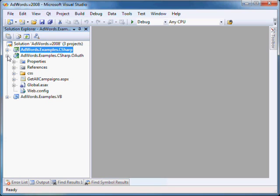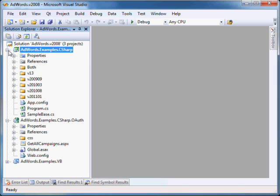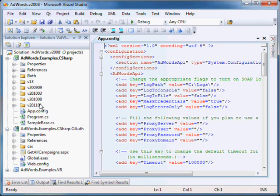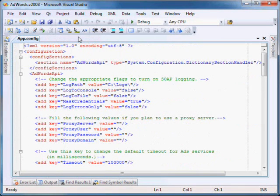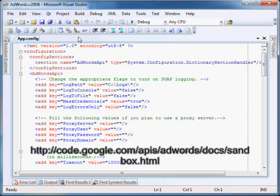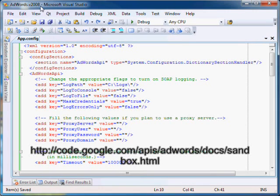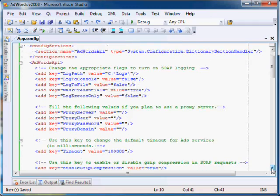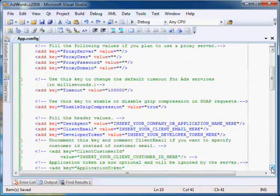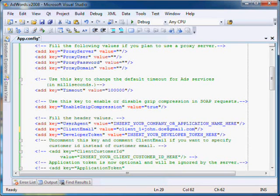Before you can run the code examples, you need to fill in the AdWords credentials in your application's app.config or a website's web.config. Let's do it for adwords.examples.csharp. Open the app.config. We will run the code examples against the AdWords API sandbox. Details on how to use the AdWords API sandbox is available at code.google.com/apis/adwords/docs/sandbox.html. When using the sandbox, your client email is client_n plus your email address, where n can be from 1 to 5.